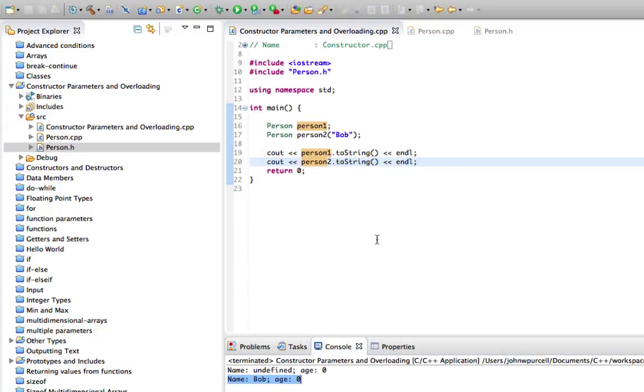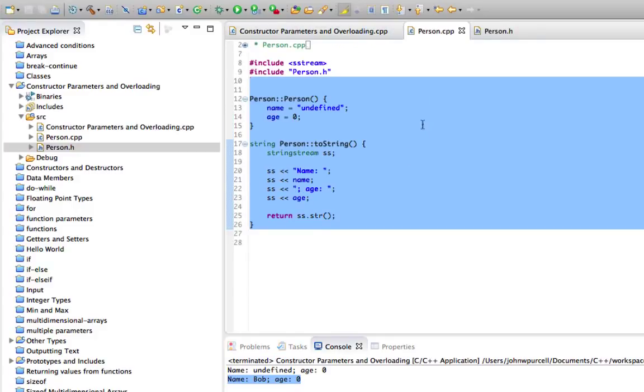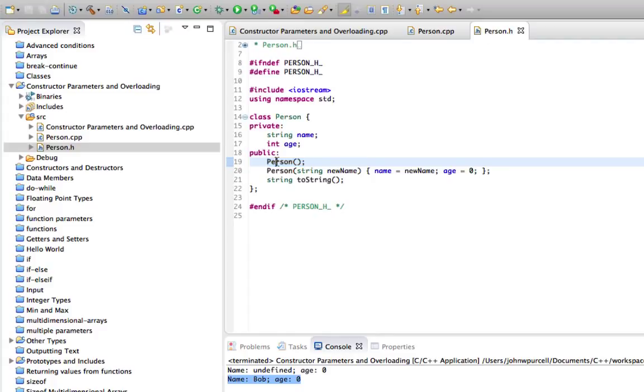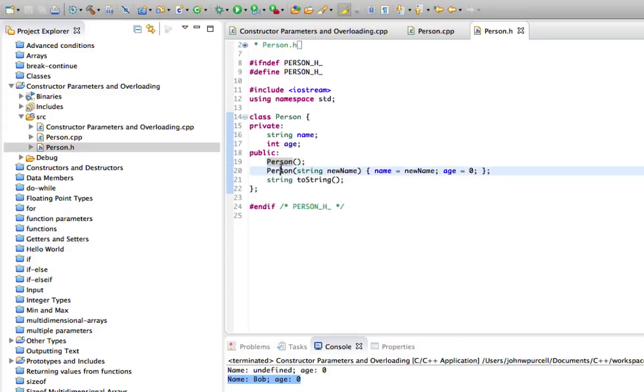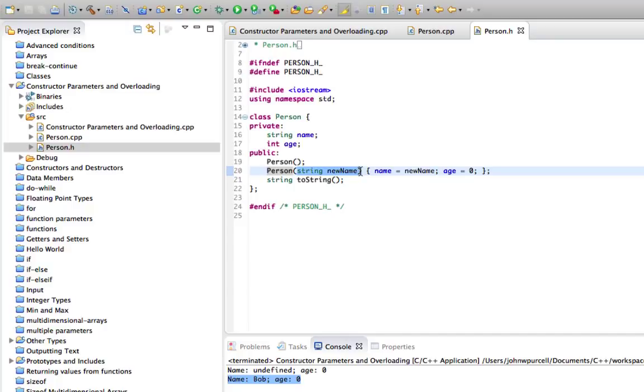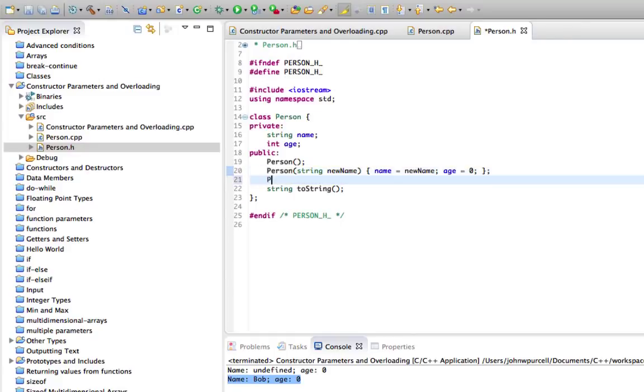We can have as many constructors as we like as long as they have different parameters. And this business of supplying methods that have the same name, so the constructor although it's a special kind of method that runs when the object is instantiated, nevertheless it is still just a method and it also applies to any method that you can have different versions of that method with the same name as long as they have different parameters. You can't have two methods with the same name that only differ in the return type and they've got to differ in the parameters, the type or the number of parameters that they expect.